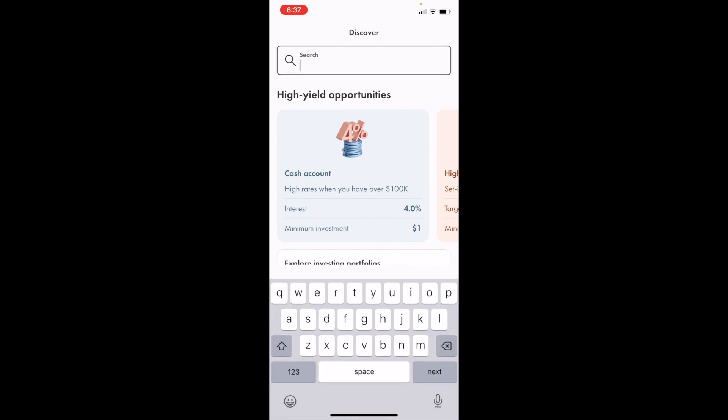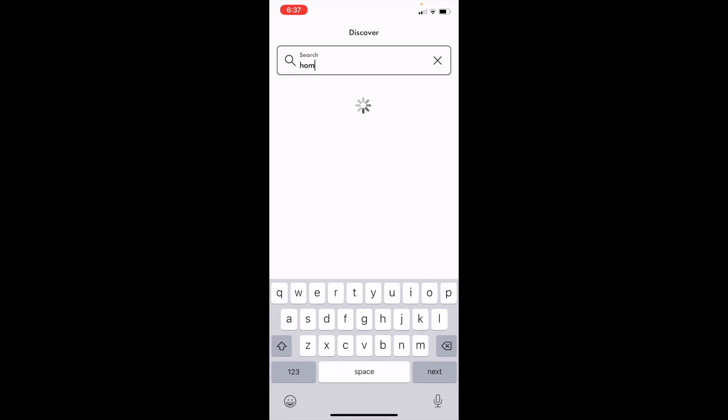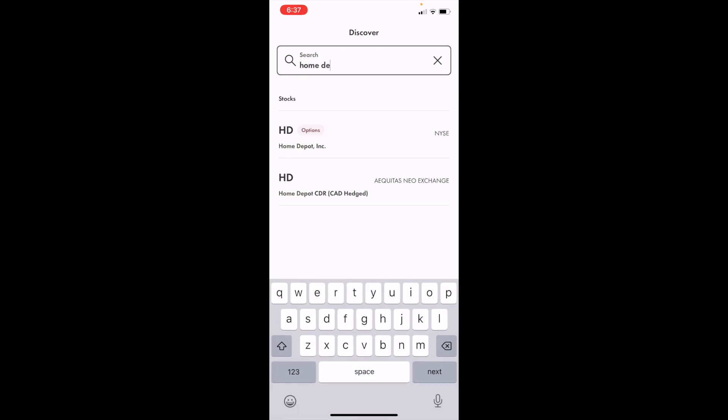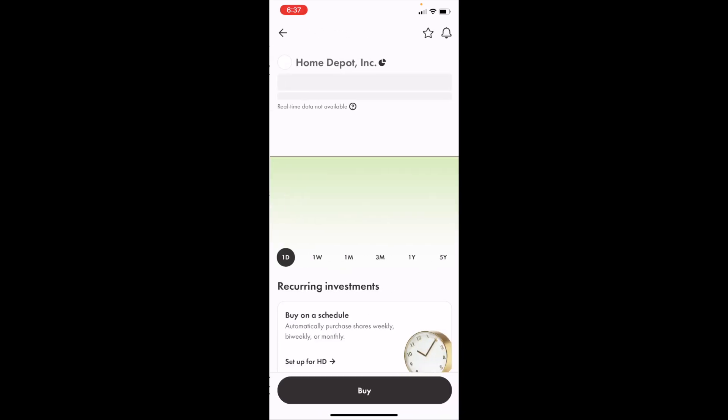If you wanted to search up Home Depot, simply just type in Home Depot into the search bar. As you can tell under stocks, ticker symbol HD, press on that right there.